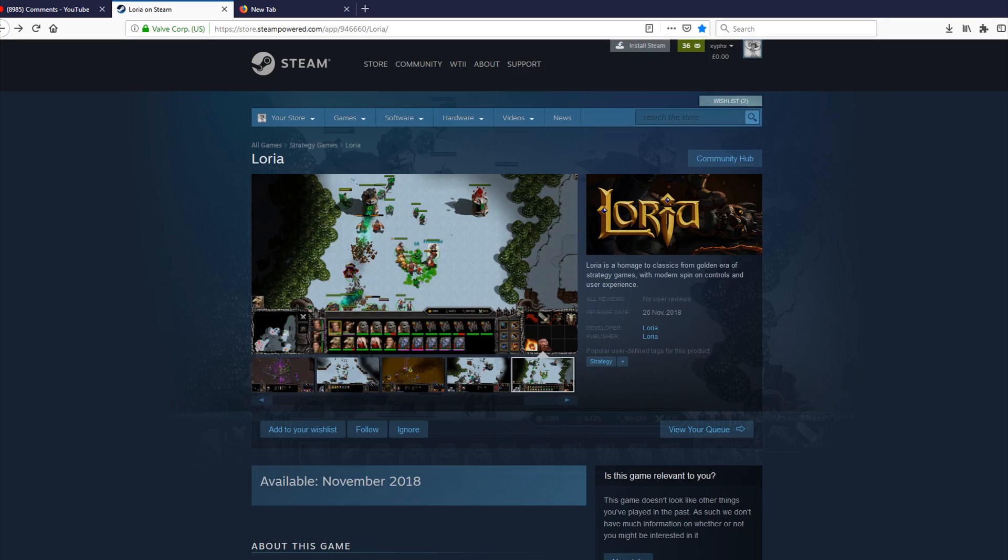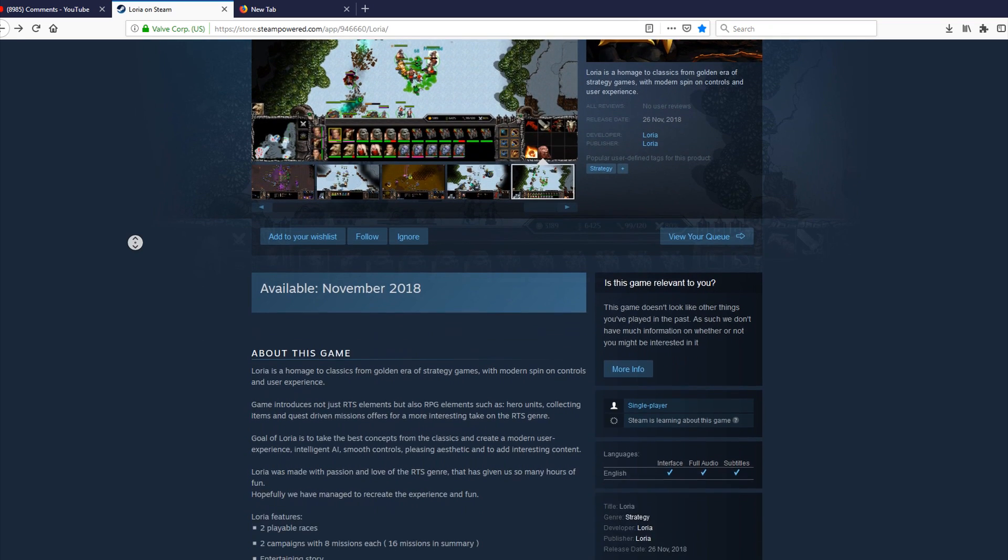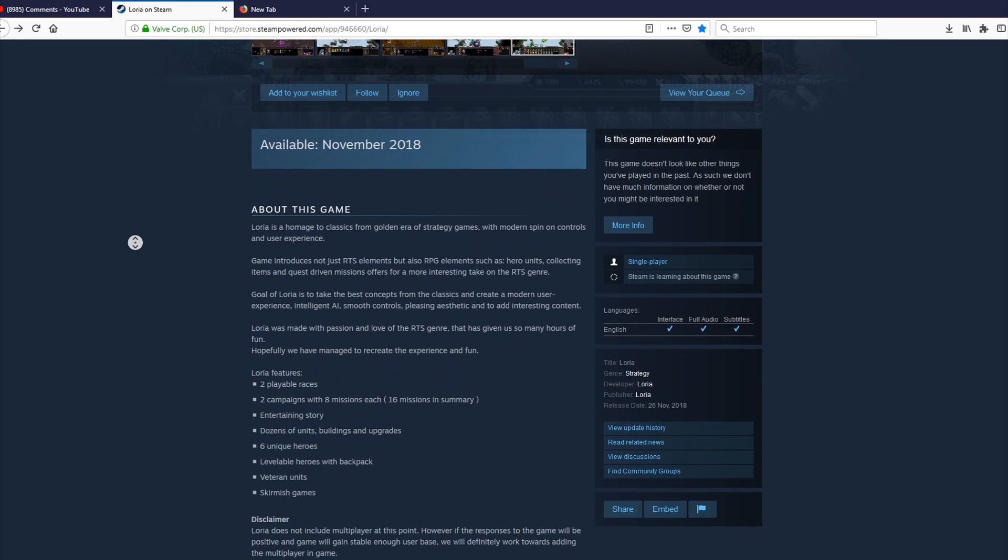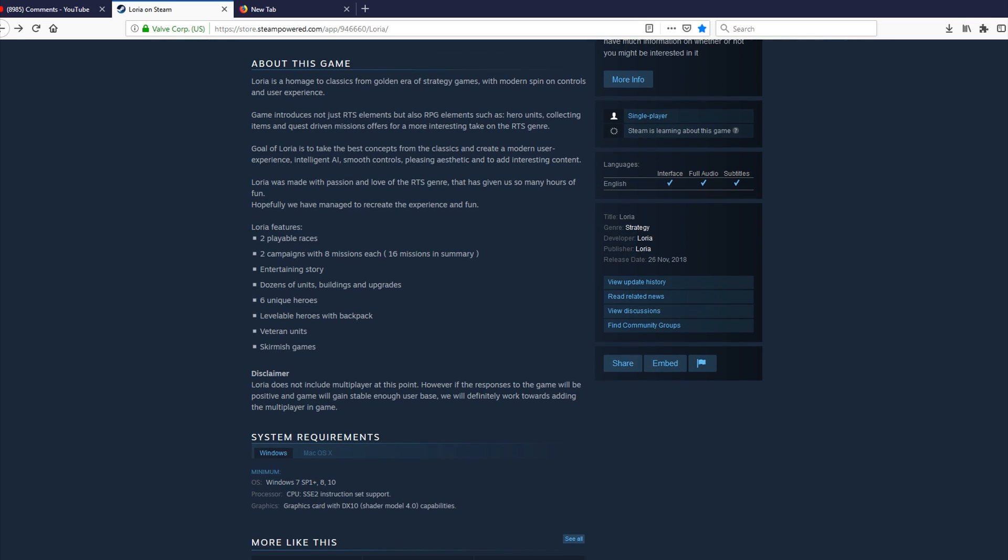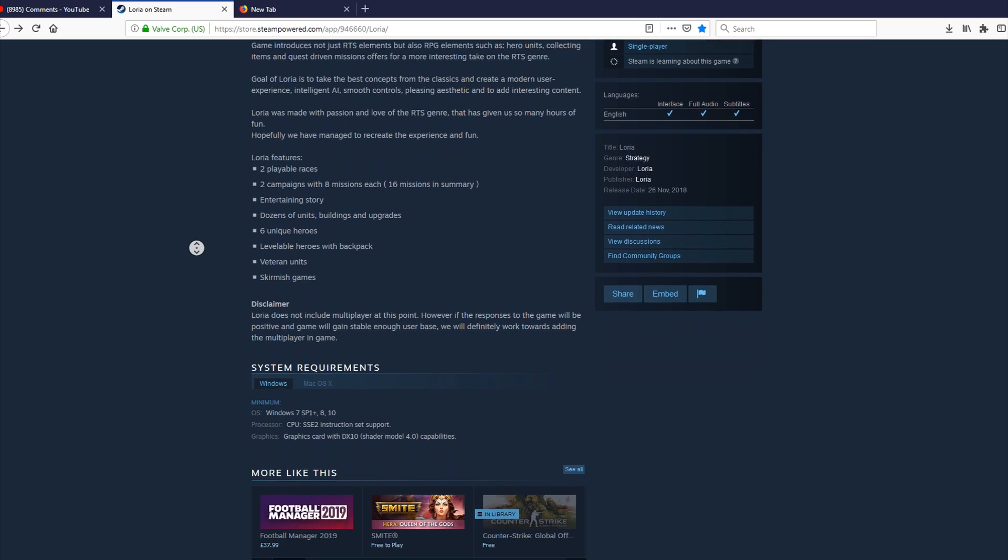So if we go over some of the features about the game. Loria is a homage to classics from the golden era of strategy games, with modern spin on controls and user experience. Game introduces not just RTS elements, but also RPG elements such as hero units, collecting items, and quest-driven missions. Offer a far more interesting take on the RTS genre. Goal of Loria is to take the best concepts from the classics and create a modern user experience. Intelligent AI, smooth controls, pleasing aesthetic, and to add interesting content. Loria was made with passion and love of the RTS genre that has given us so many hours of fun. Hopefully, we have managed to recreate this experience and fun.